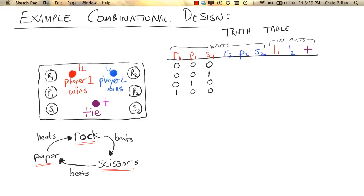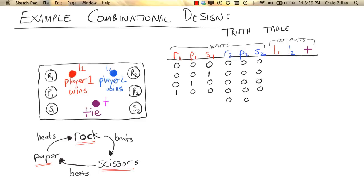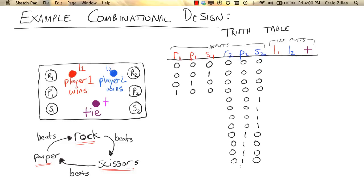For each of those four combinations for player one, there are four things that player two could be doing. Player two could be pressing nothing, pressing the scissors button, pressing the paper button, or pressing the rock button. So for each of these four combinations of player two's actions, we have all four combinations of player one's actions.